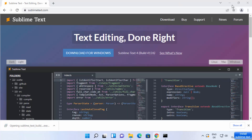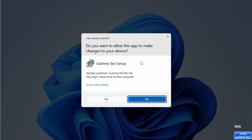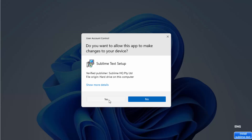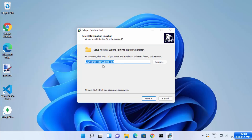Once the .exe file is downloaded, click on it and minimize the browser. You will see a warning saying 'Do you want to allow this app to make changes on your device?' — click Yes. This will open the Sublime Text setup. This will be the default installation location on your Windows 11 system. If you don't have a good reason to change it, just leave it as default and click Next.